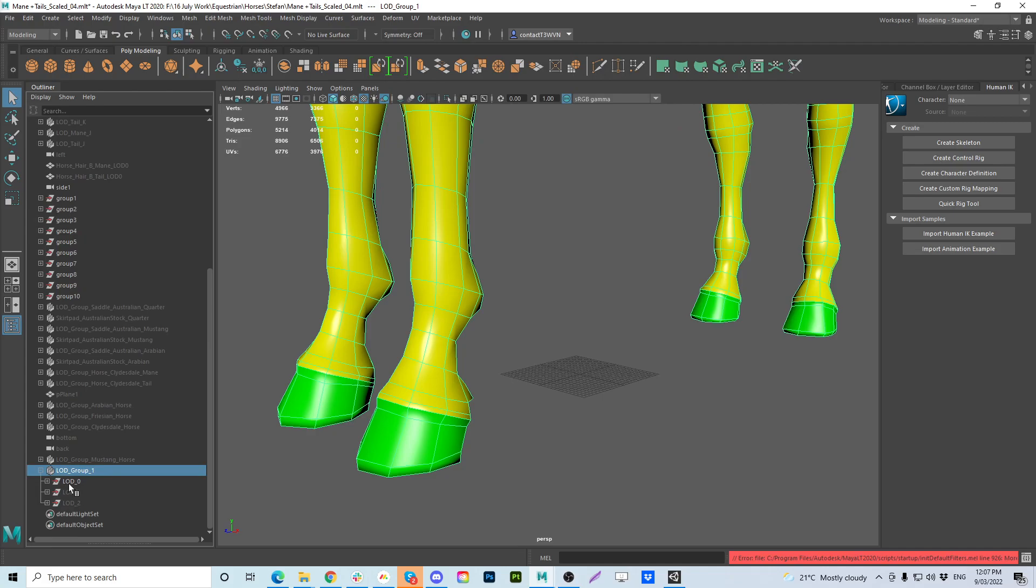This is the problem. So first of all I would just obviously rename them. Maya gives it a number one. We can just call it quarter horse.